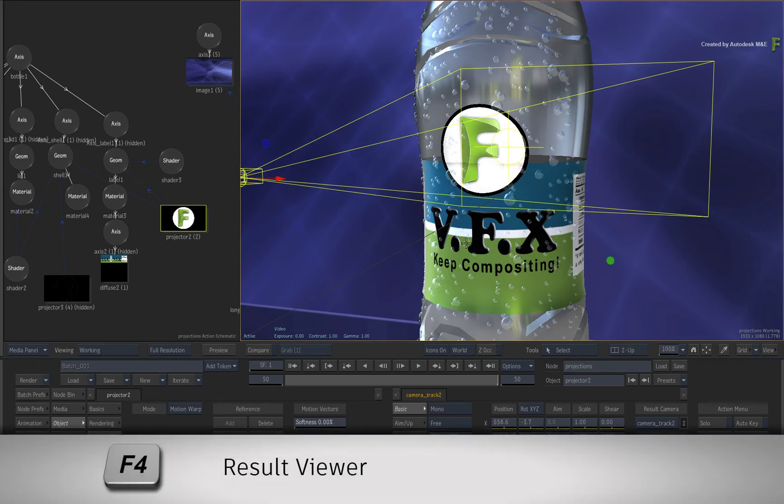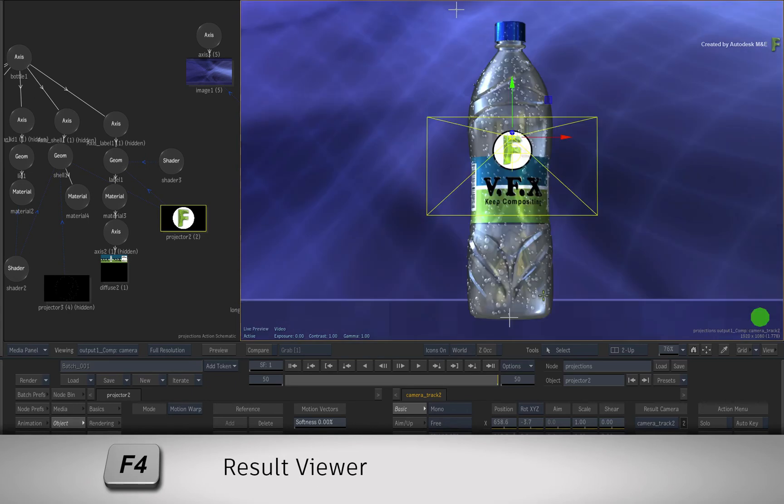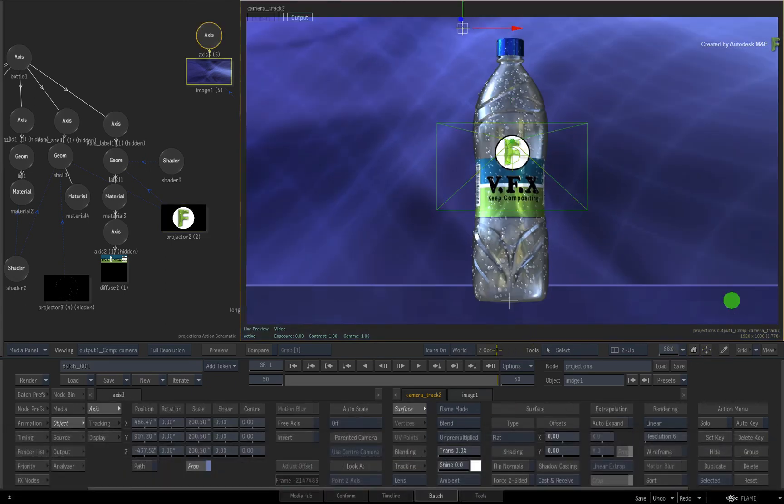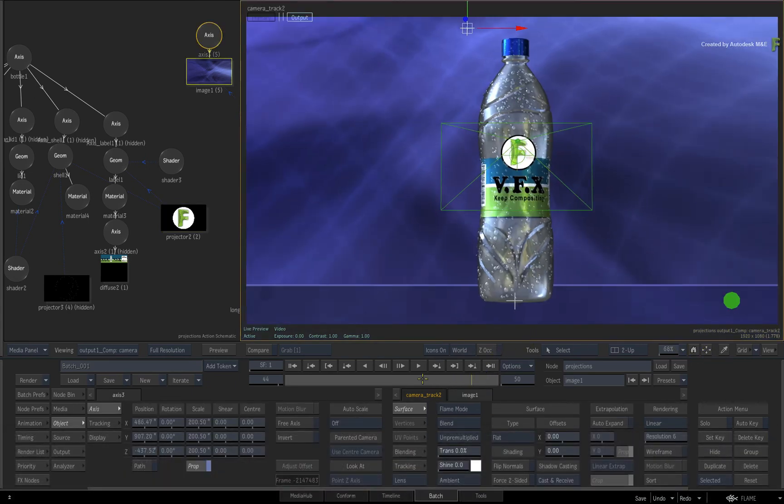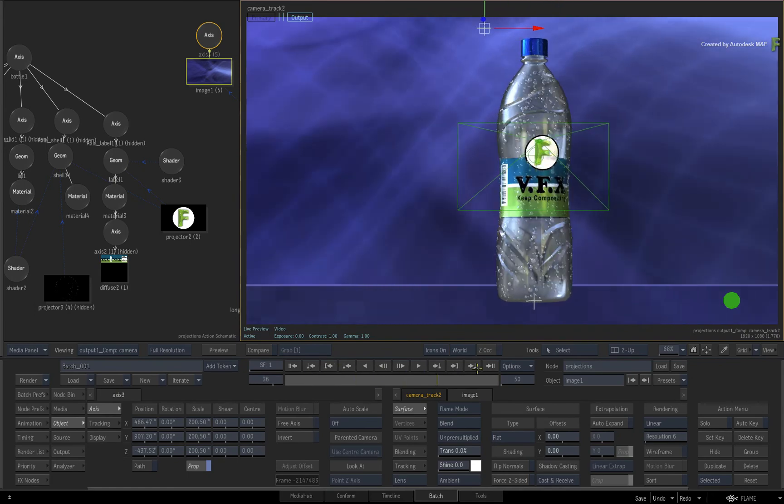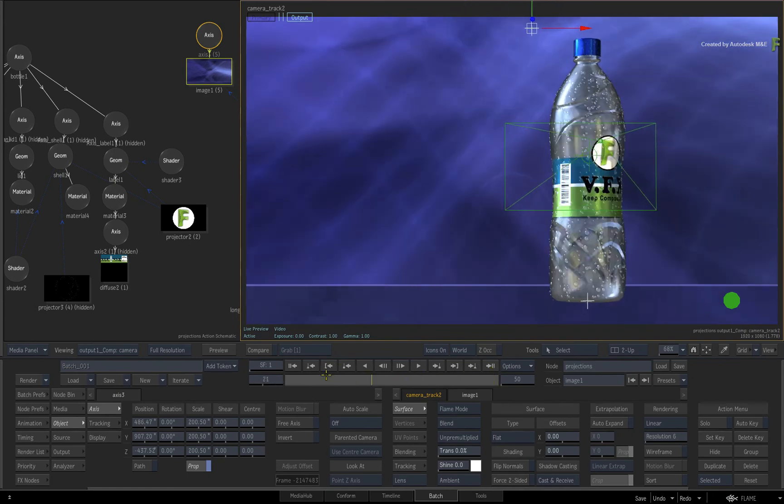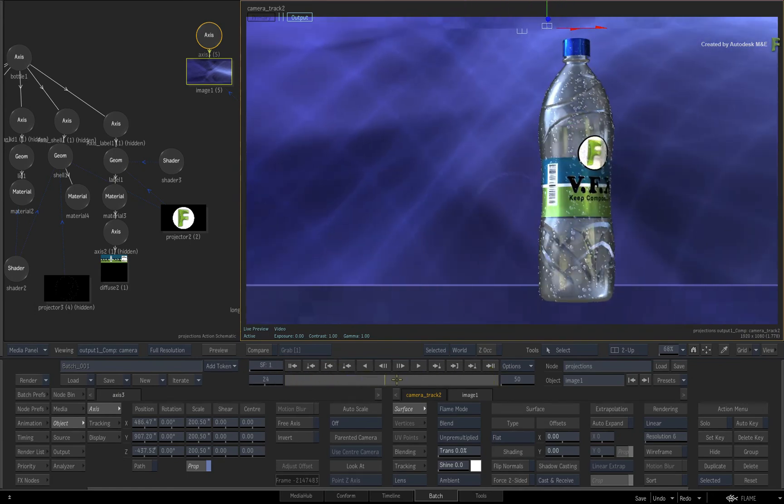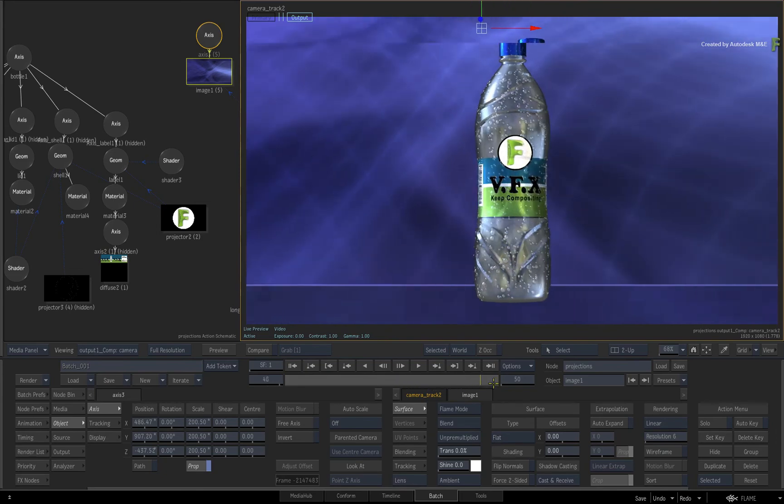Now switch back to the result view with F4 to look through the camera and scrub the time-bar. The projection UV tracking will work with still images as well as moving pictures or animated elements.